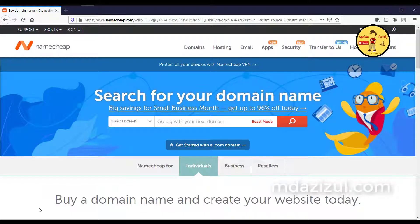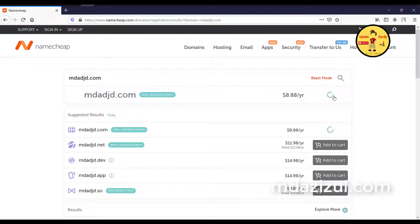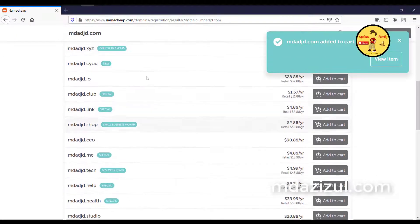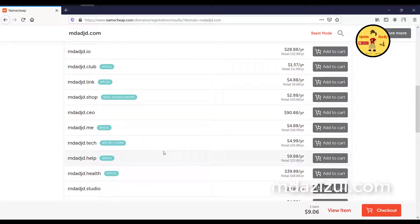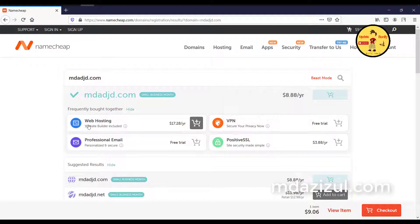Check my video description — I'll give you a website link for domain and hosting. When you click on it, you'll see the hosting provider. Search your domain name with .com and click Search. It costs around $8.88 per year. Click Add to Cart. You can also find other domain options there.